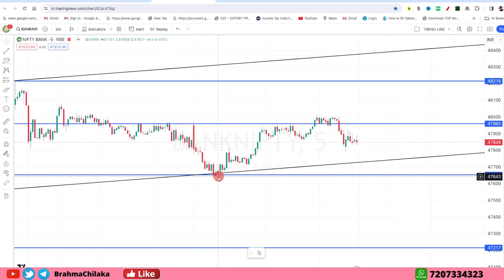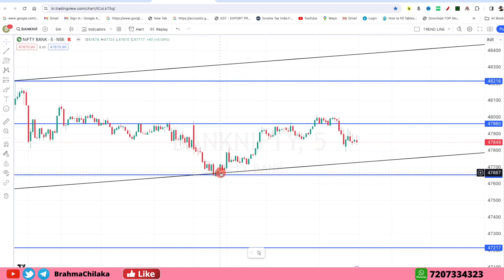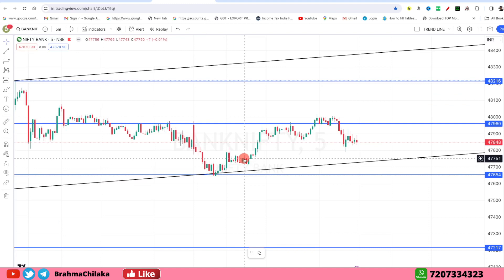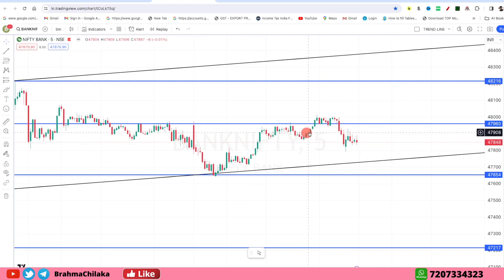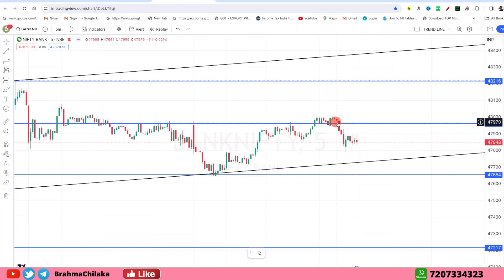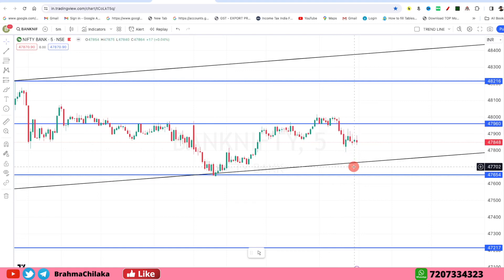Above area touches, after starting a strong pullback, continuing in April, 48,000 touches, pullback, final close to 47,850.